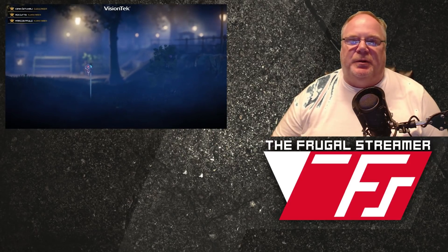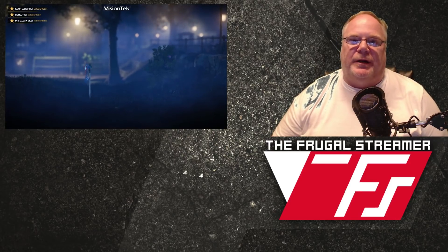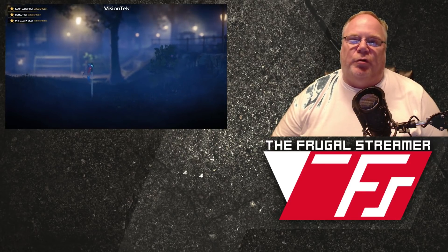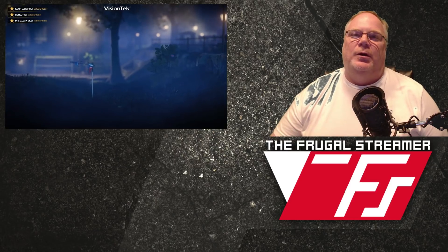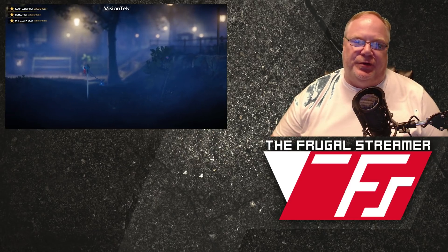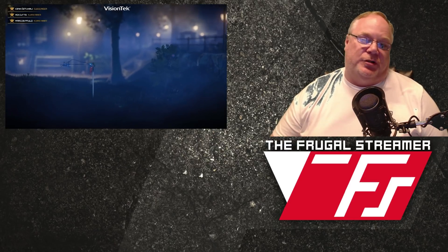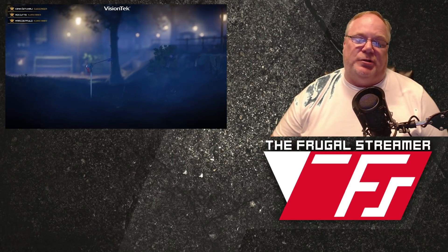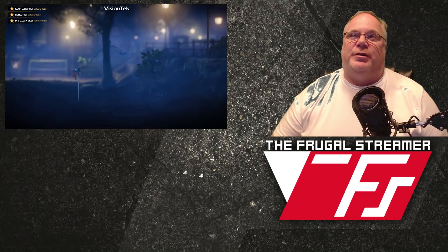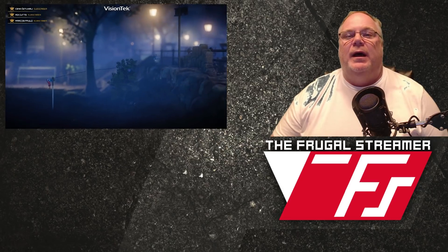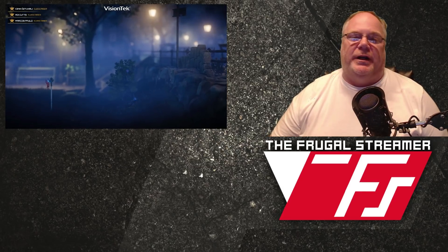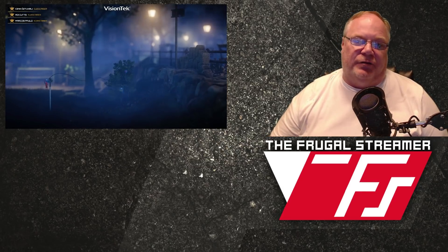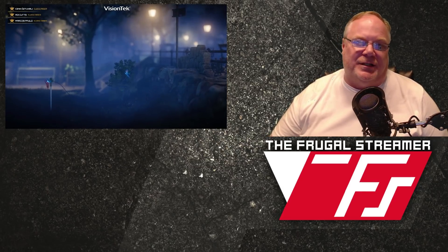Hello everybody, this is Pun the Frugal Streamer, and I have a quick tutorial for you. This is an NDI tutorial with OBS Studio, and I'm also going to use Streamlabs OBS on my streaming PC. This gameplay that you see right here, this is Unraveled 2.